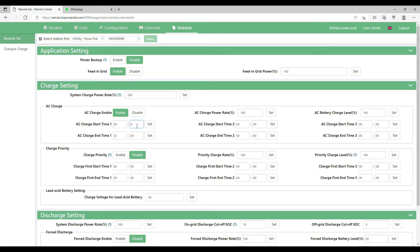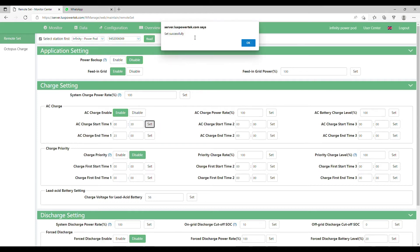On AC charge start time 1 you can put your time you wish the batteries to start charging and then press the word set.